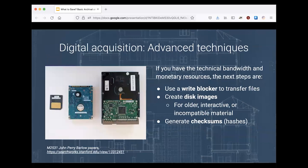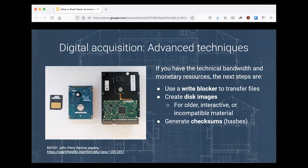For those with technical bandwidth and monetary resources, additional strategies include using a write blocker — hardware that lets you copy from media without writing to it, preventing inadvertent changes to the original. You might also consider creating a disk image: a bit-for-bit copy of all data on storage media, including system files, hidden files, and deleted files. This is used for particularly old or failing media where you may only have one more read, or for older complex or interactive file types that depend on the full disk structure being present. You could also think about creating checksums to verify file integrity.